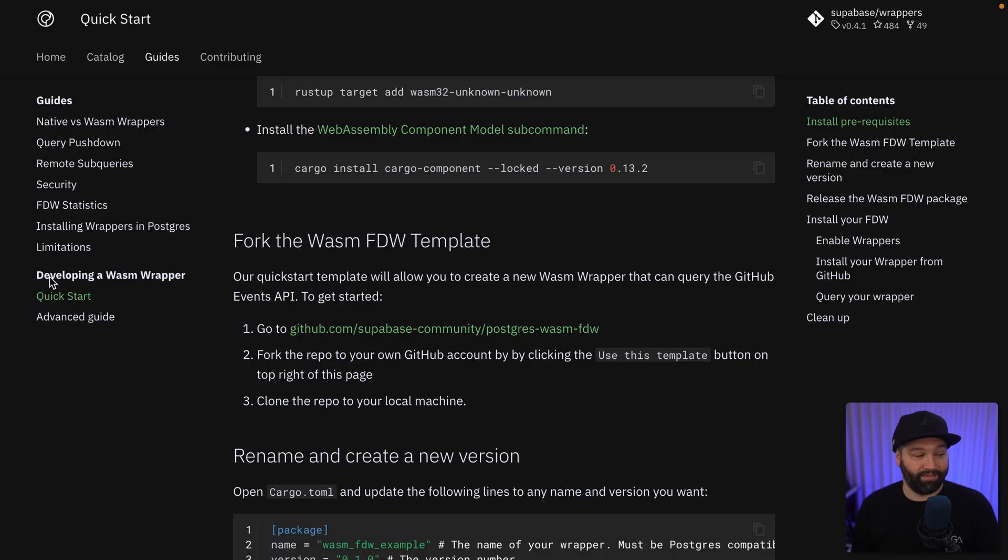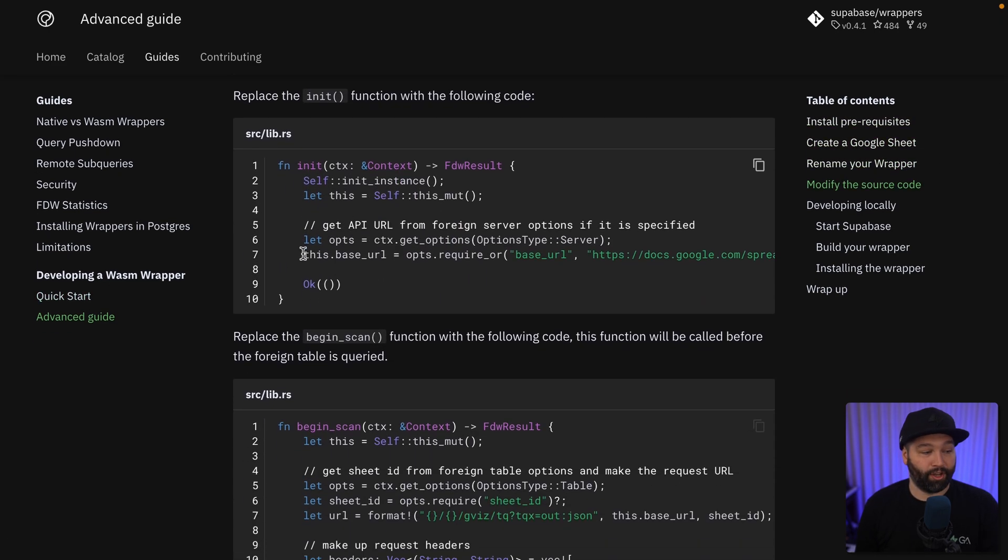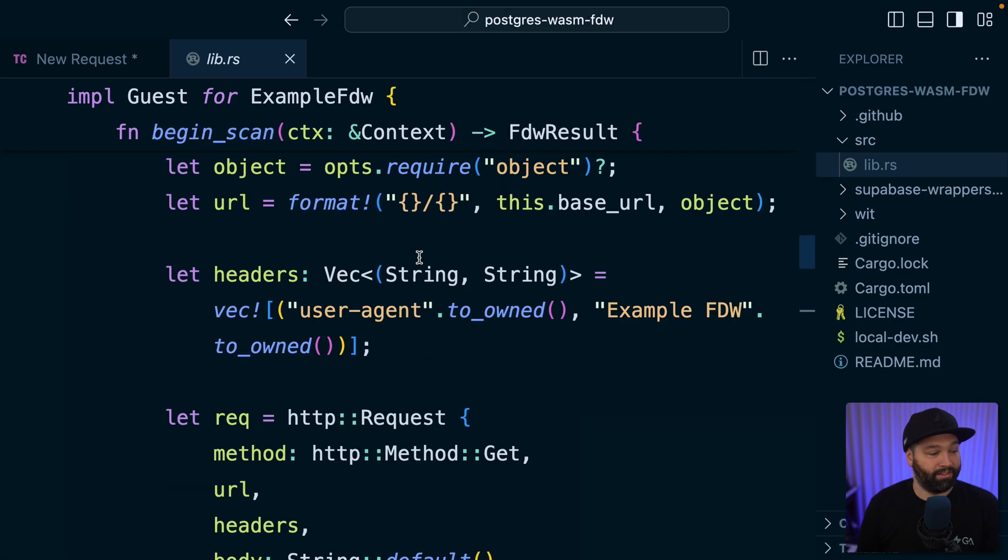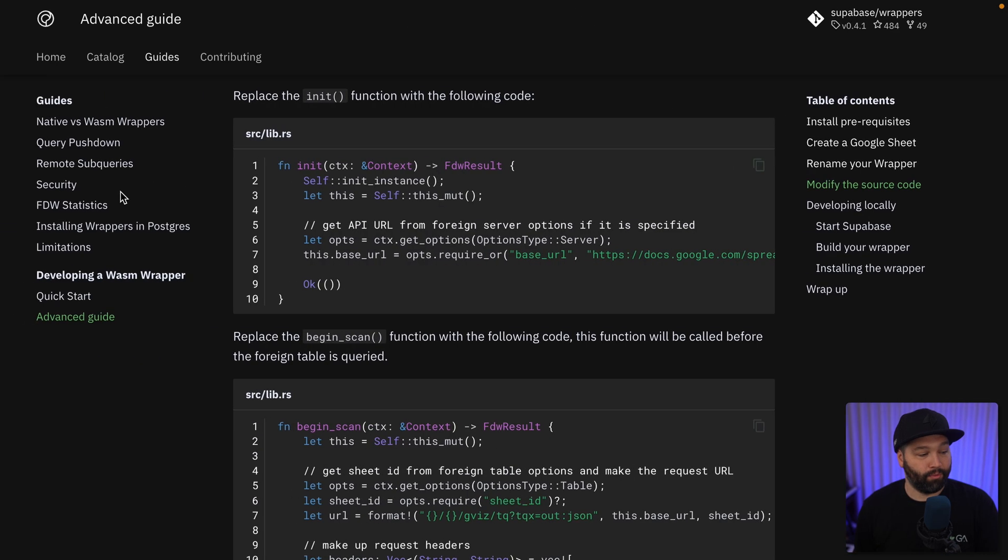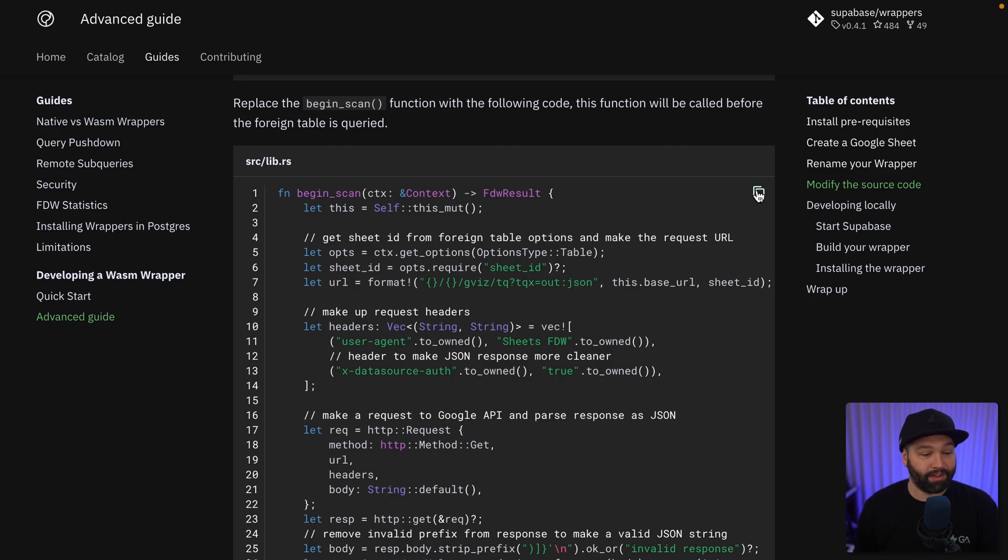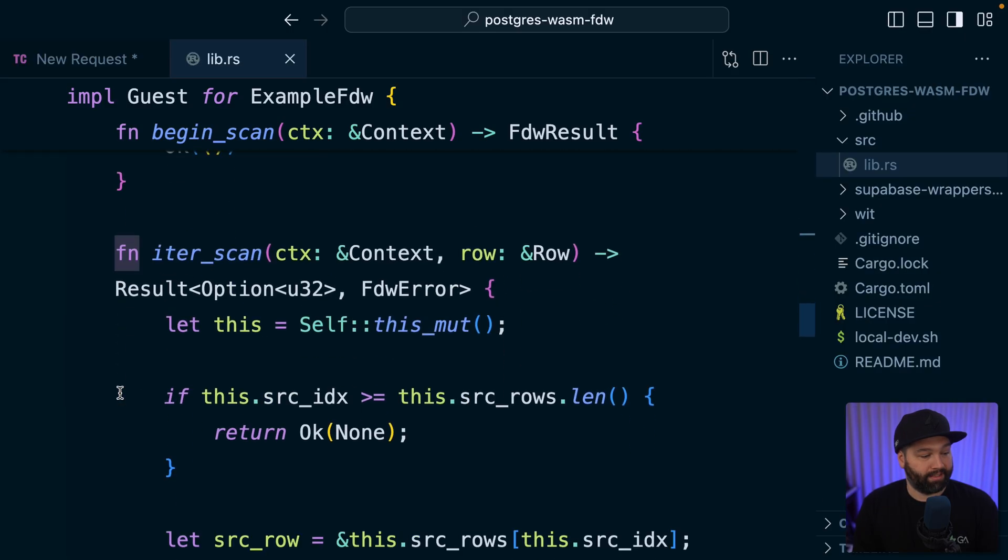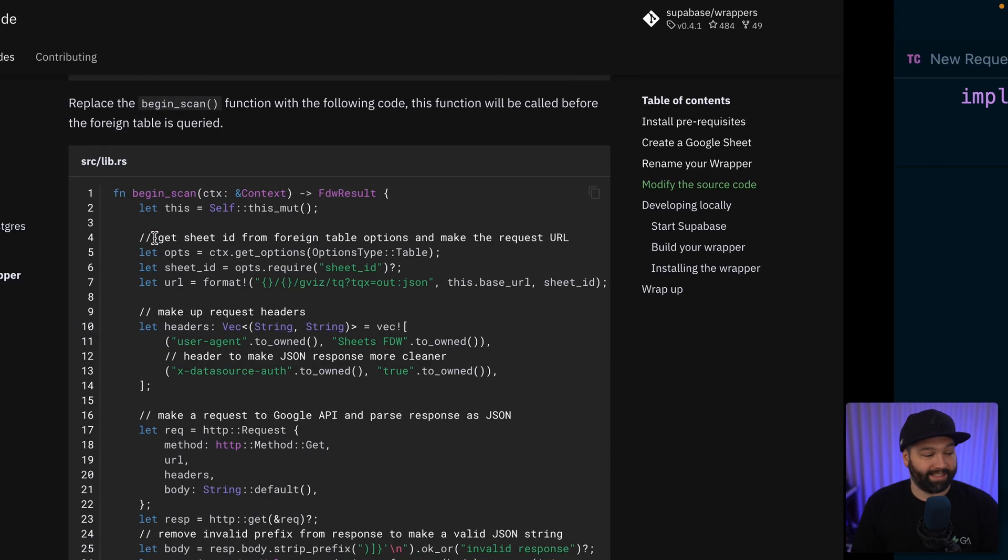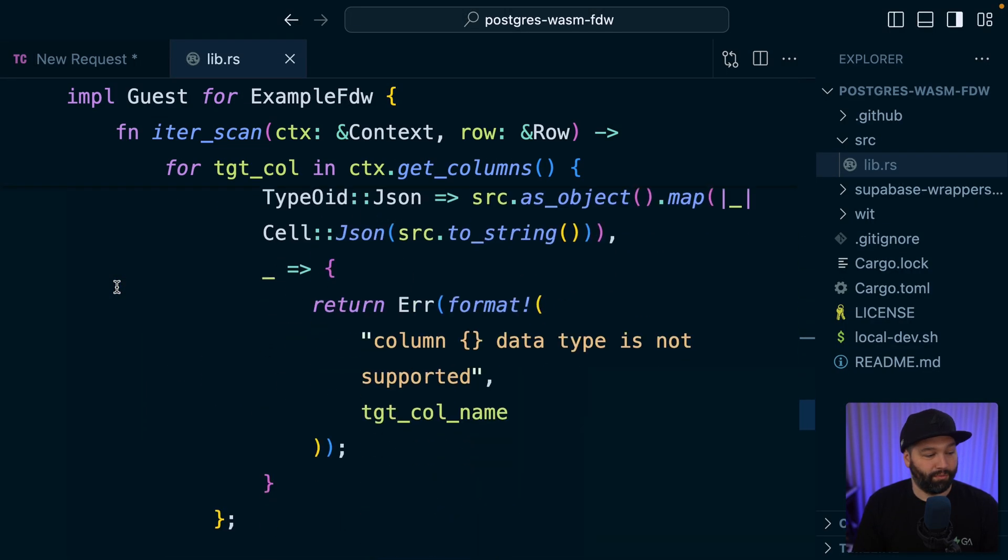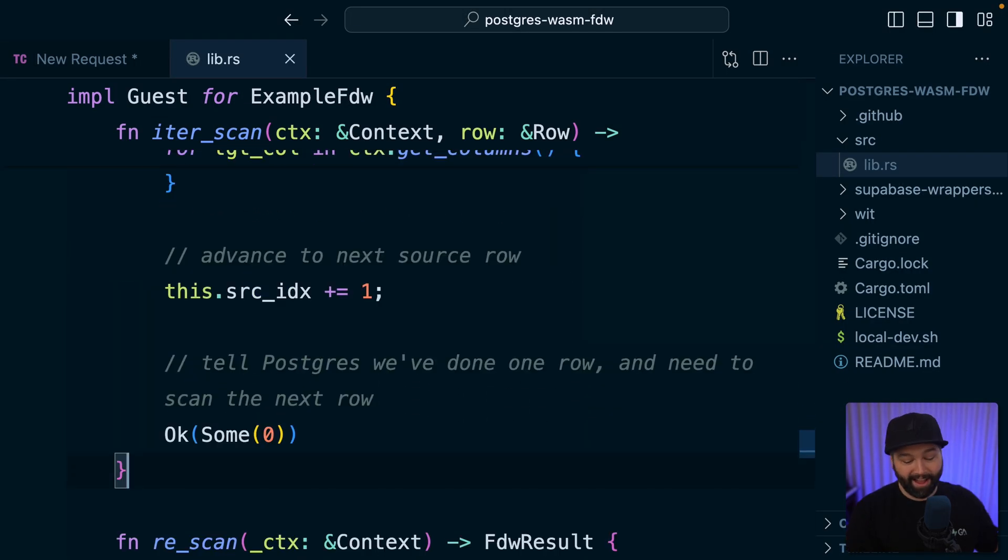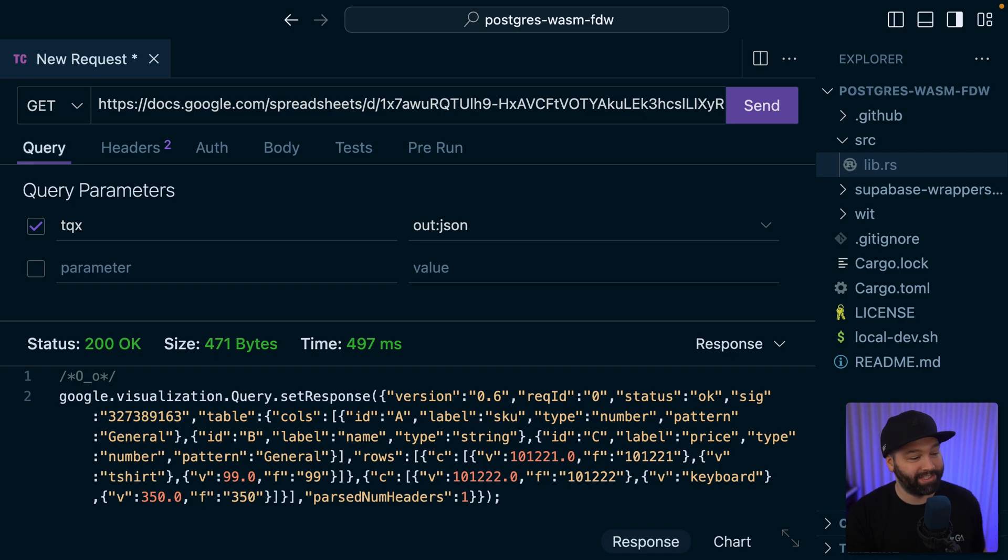And don't worry, the documentation steps through exactly what we need to change here. So under developing a WASM wrapper, if we open up the advanced guide and scroll down to the code for our init function, so we can copy this one and replace our init function in VS code. And we also want that begin scan function, which we can replace in our template. And lastly, our iter scan function, which we can replace here. And now we can close that one and forget we ever saw it.